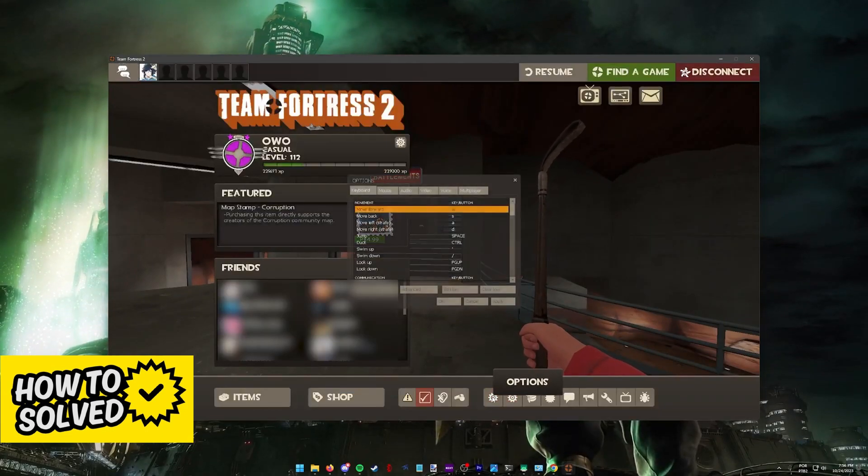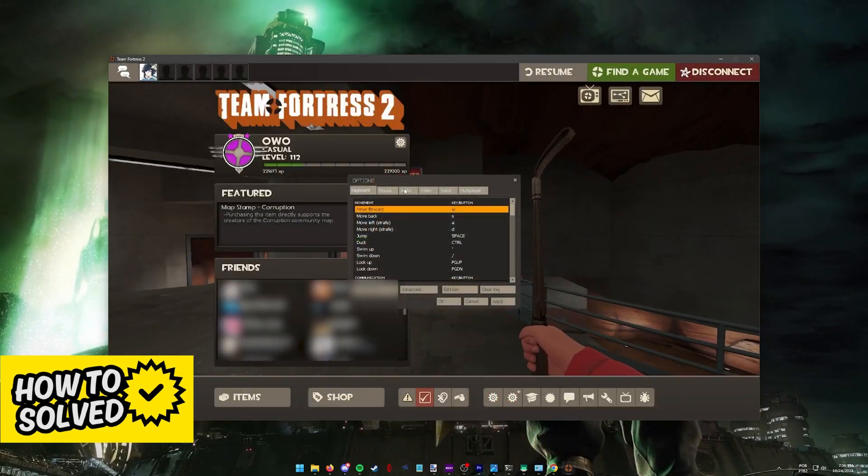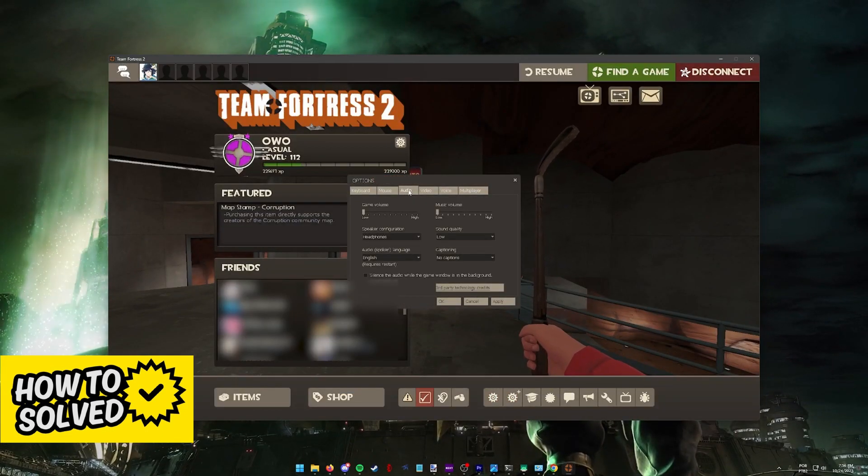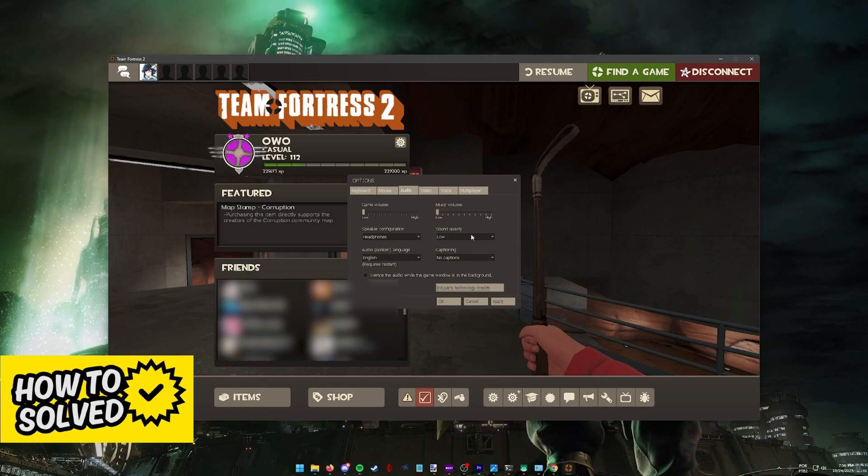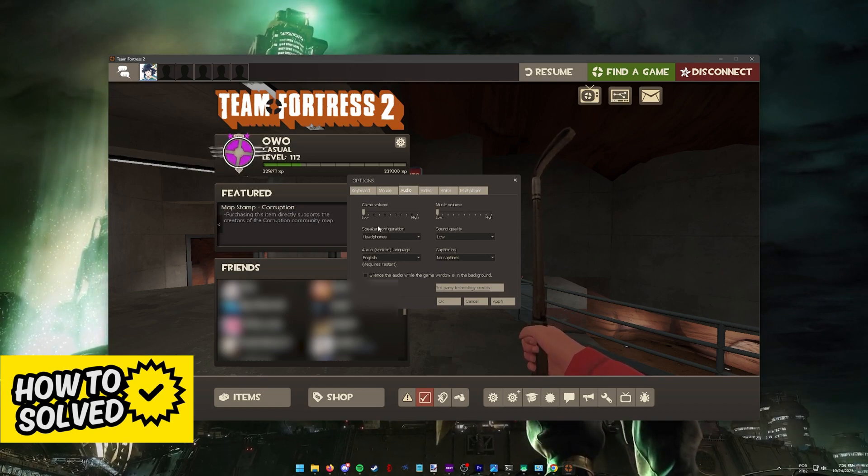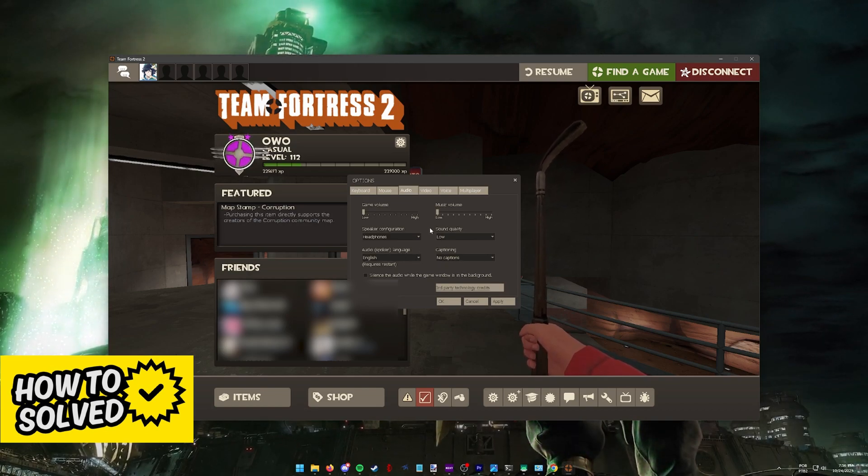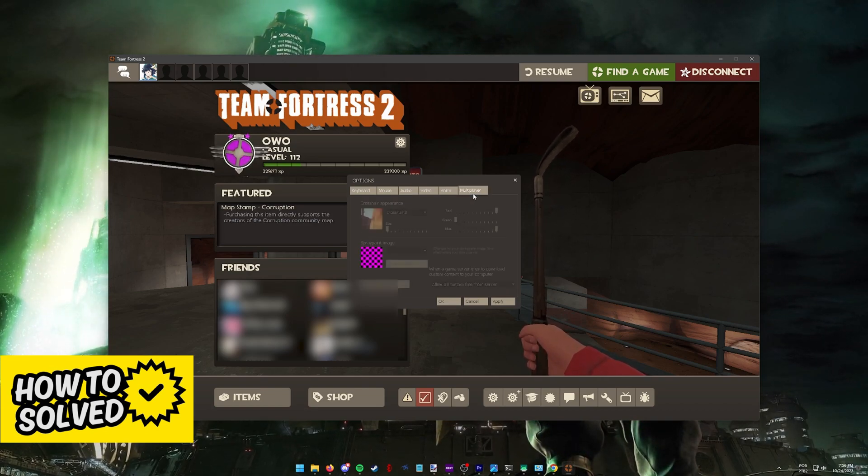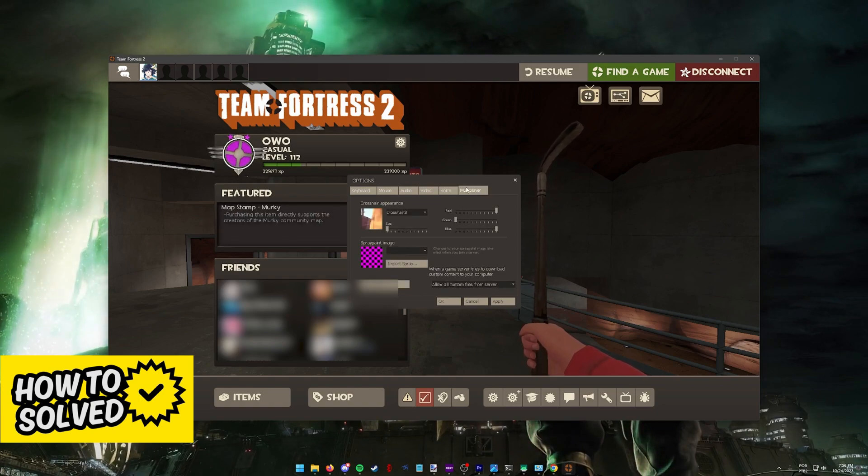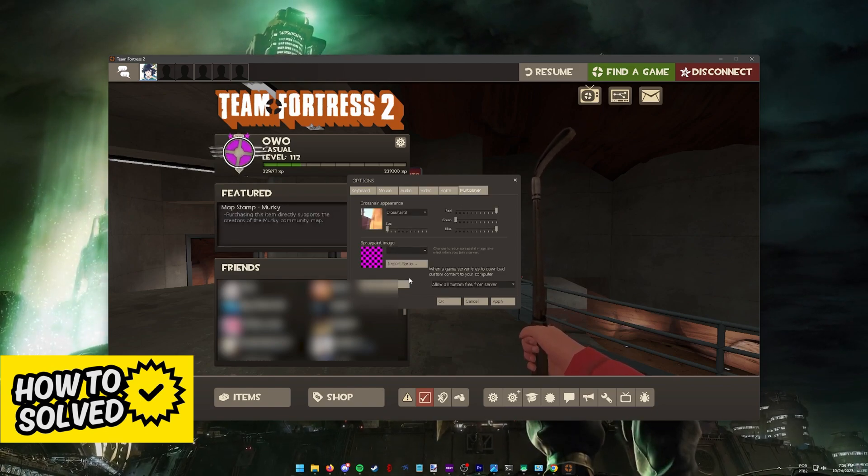Inside of the options, switch over to audio and make sure that everything here is set up properly, so your speaker configuration. And next, the most important thing to do is to go over into multiplayer and advanced. Make sure that voice chat is enabled.